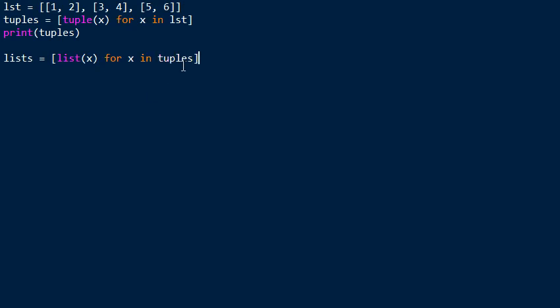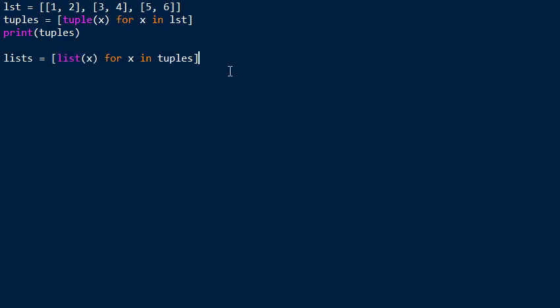And we want to convert this tuple into a list. So we go over all elements in our tuples variable. Each element is a tuple by itself. And we convert this tuple into a list by using the list constructor. So we pass our element x, which is a tuple, to the list constructor.